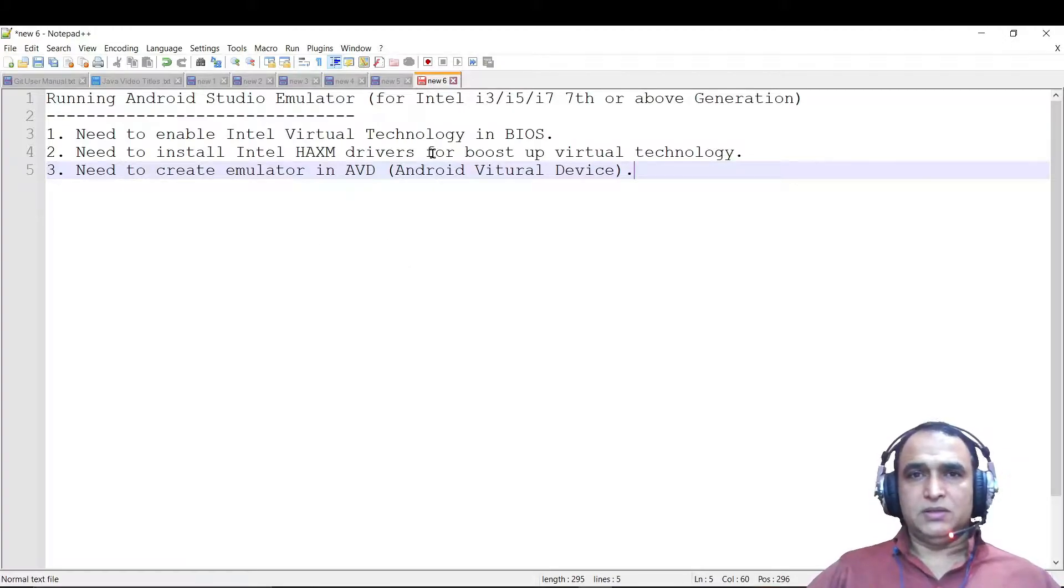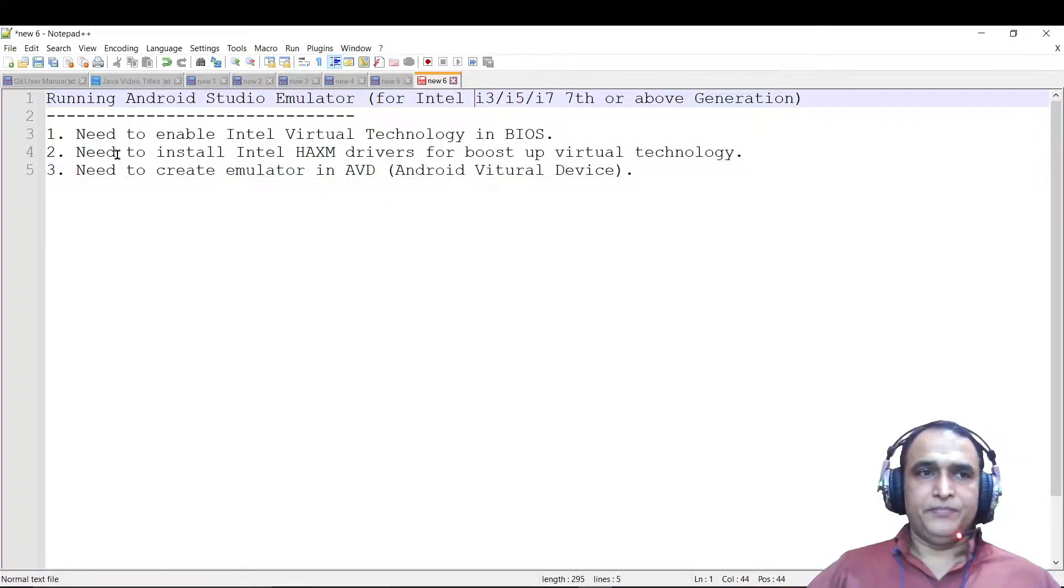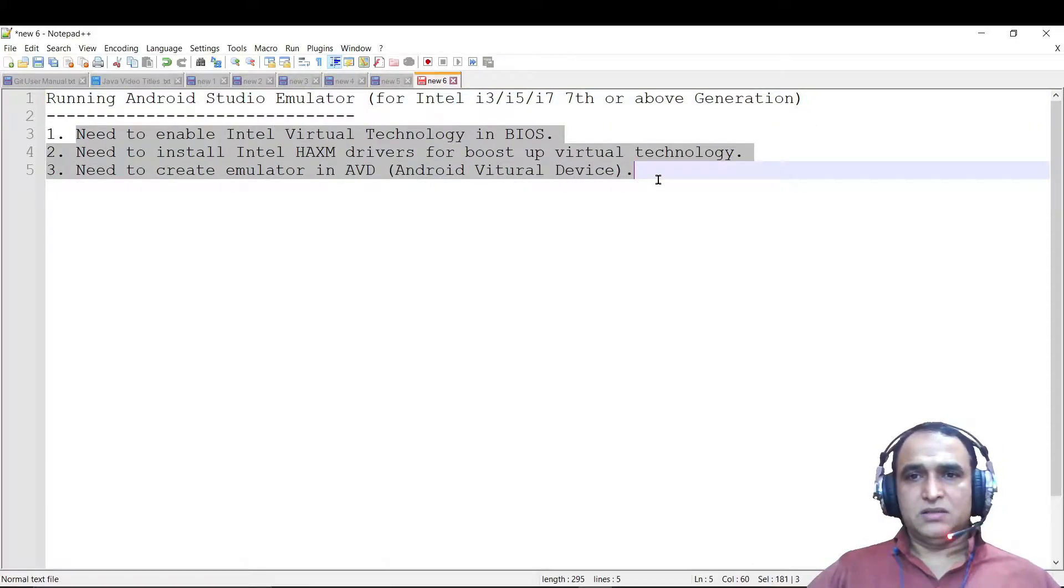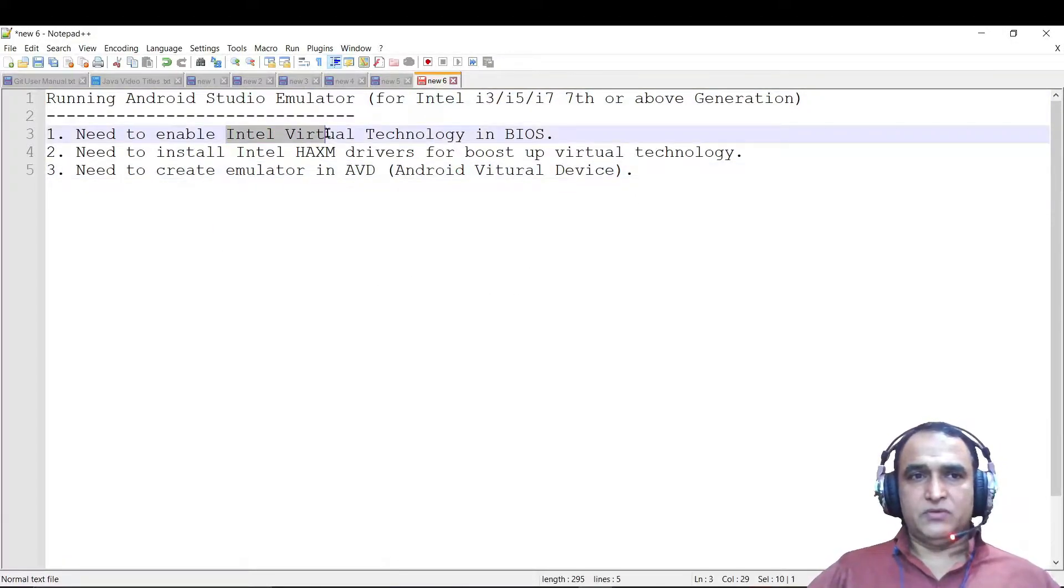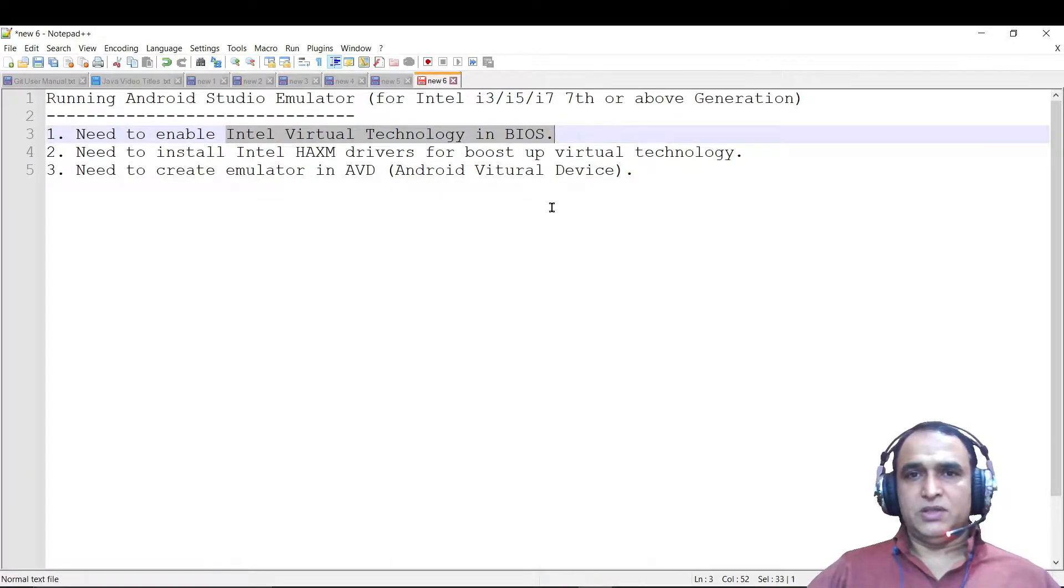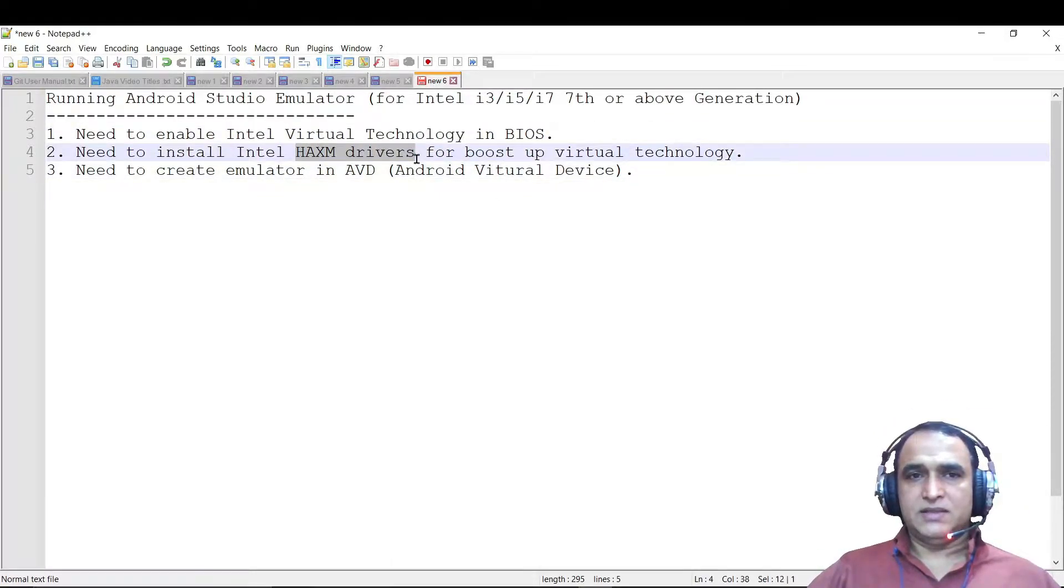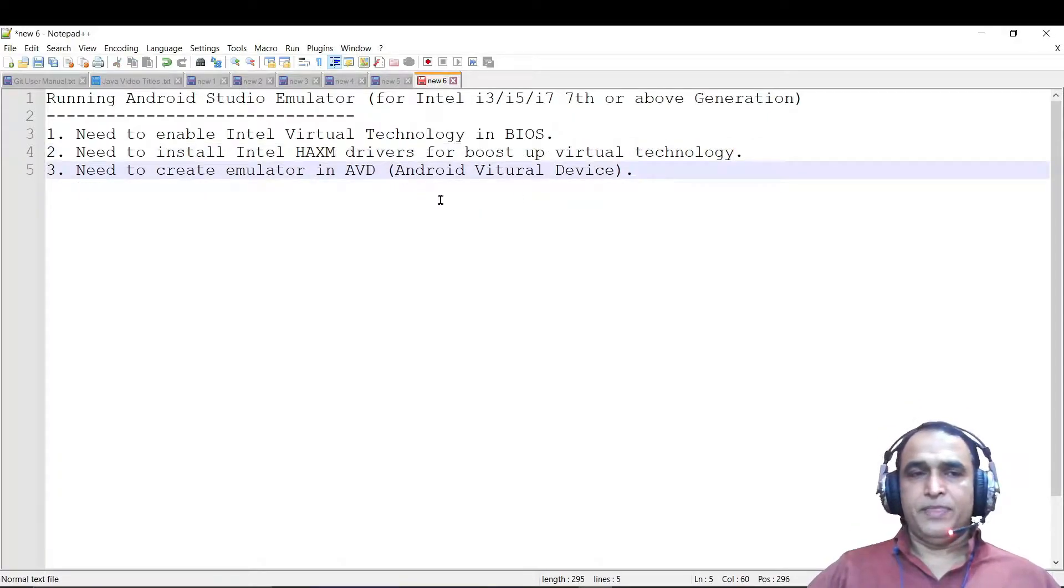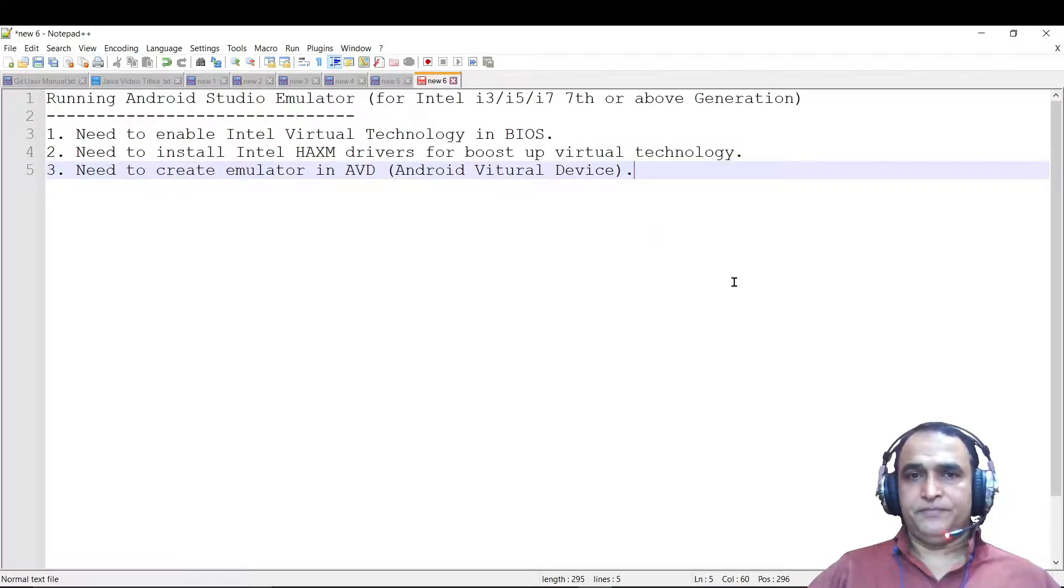In this video I am showing the technique for this kind of processor. We have to perform three tasks to run the emulator. First, we have to enable Intel Virtual Technology in BIOS. Then we have to install Intel HAXM driver to boost up the virtual technology. And then we have to create an emulator in Android Virtual Devices.